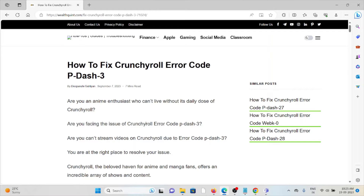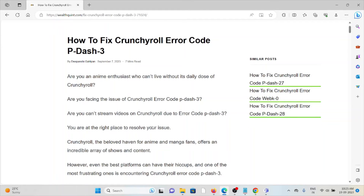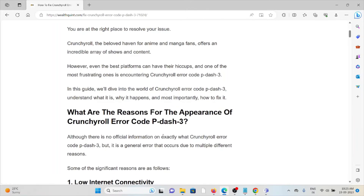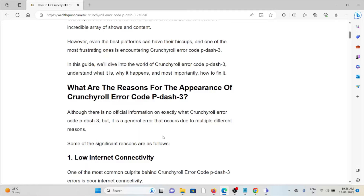Let's see how to fix the Crunchyroll error code P-3. Are you an anime enthusiast who can't live without the daily dose of Crunchyroll and facing the issue of error code P-3, unable to stream videos? You are at the right place to resolve the issue. Crunchyroll, the haven for anime mega fans, offers an incredible array of shows and content.